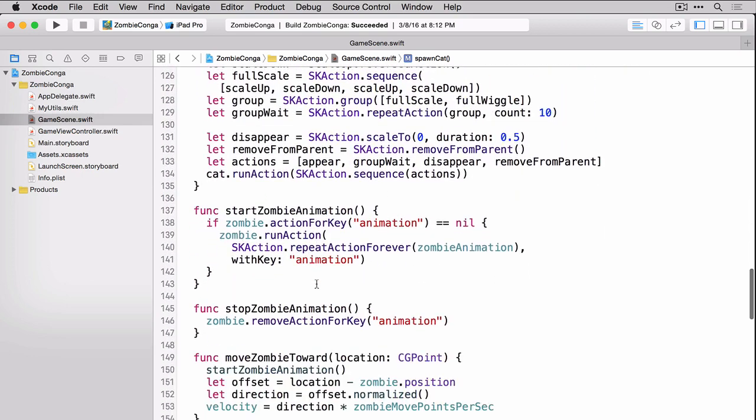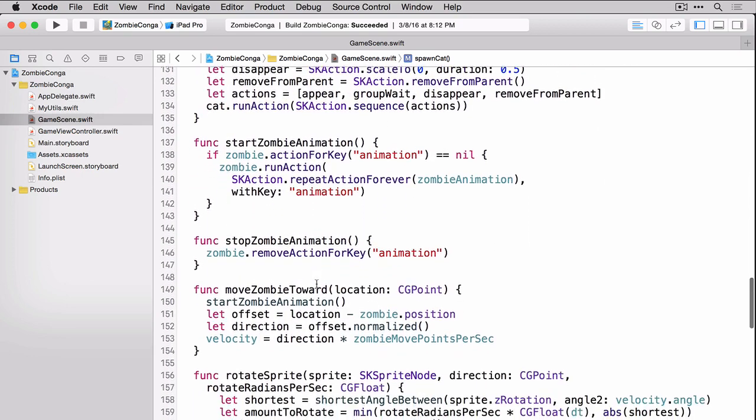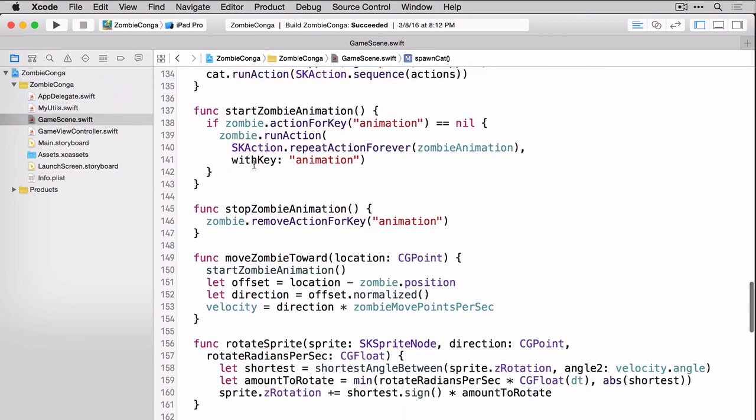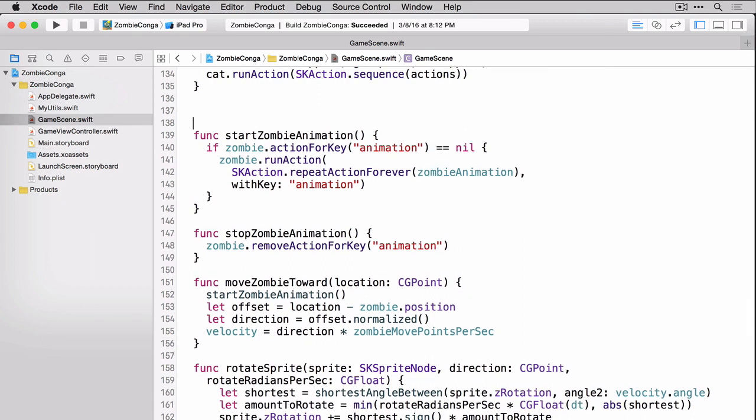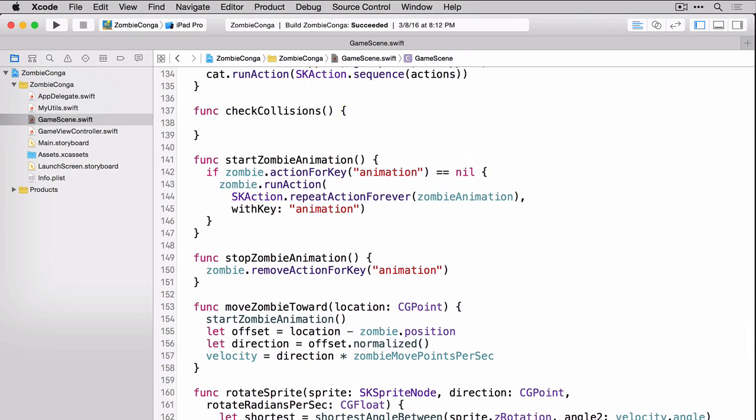Let's put that right above the start zombie animation. Inside this function, we're going to create two arrays. One to hold the cats that the zombie has hit, and one to hold the enemies that the zombie has hit. We'll start with the cats this time.